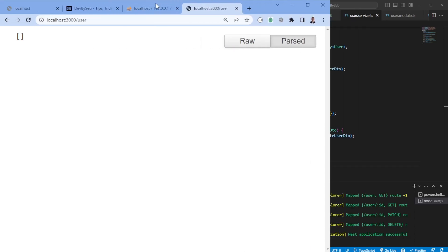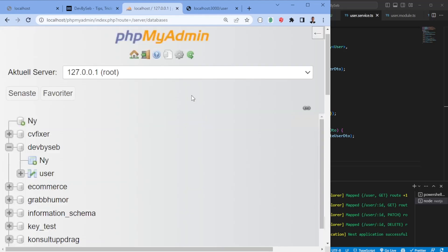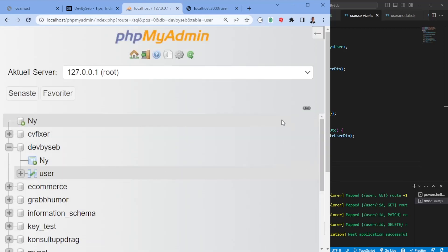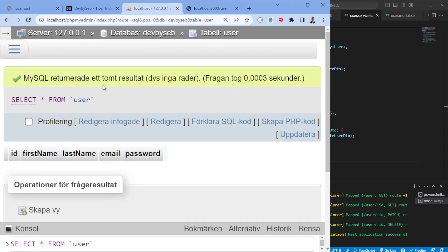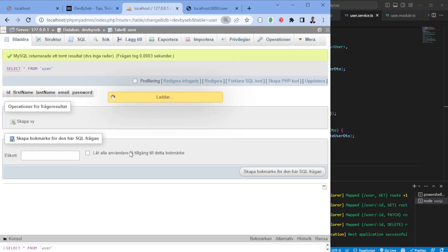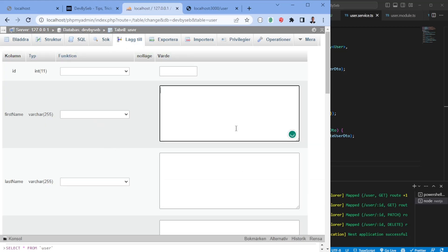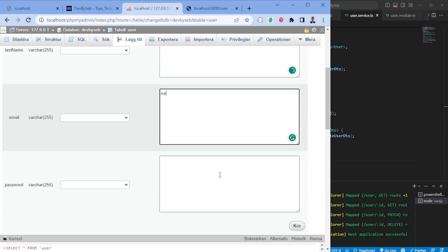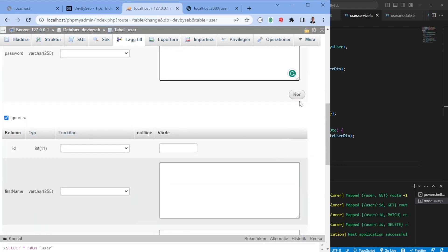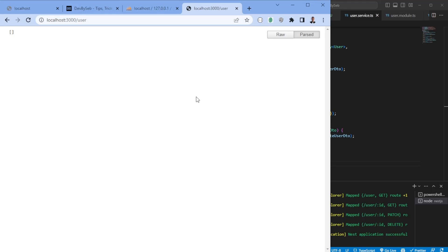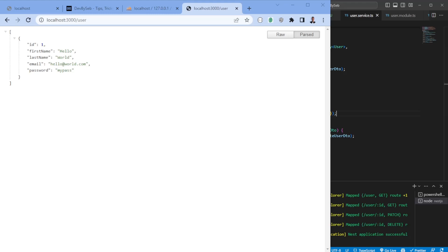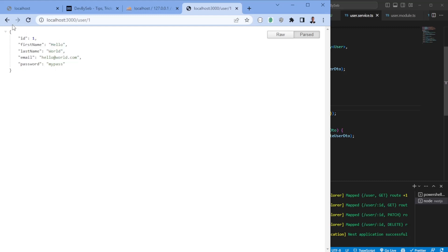Let's head to the database to test. Reloading phpMyAdmin, we should see the user table. Opening it, we can manually add a user — first name 'Hello', last name 'World', email 'hello@world.com', and a dummy password. Saving and reloading the page in the browser, we now receive the user we created. We're connected to the database! We can also test `GET /user/1` to retrieve a single user object.